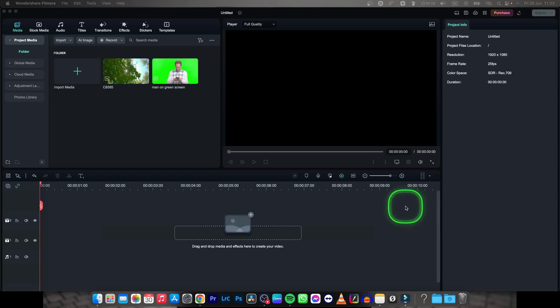Hey guys, my name is Elijah and in this tutorial I want to show you how to remove green screen from Filmora.